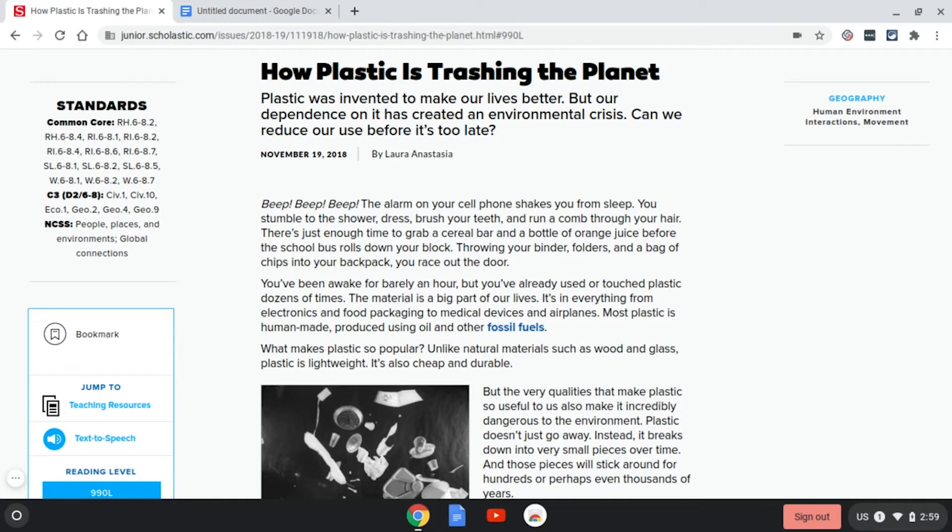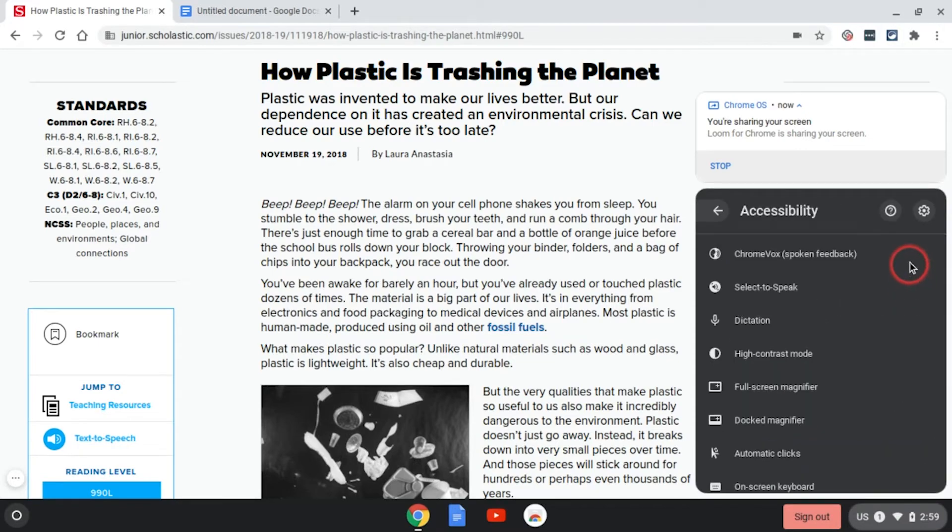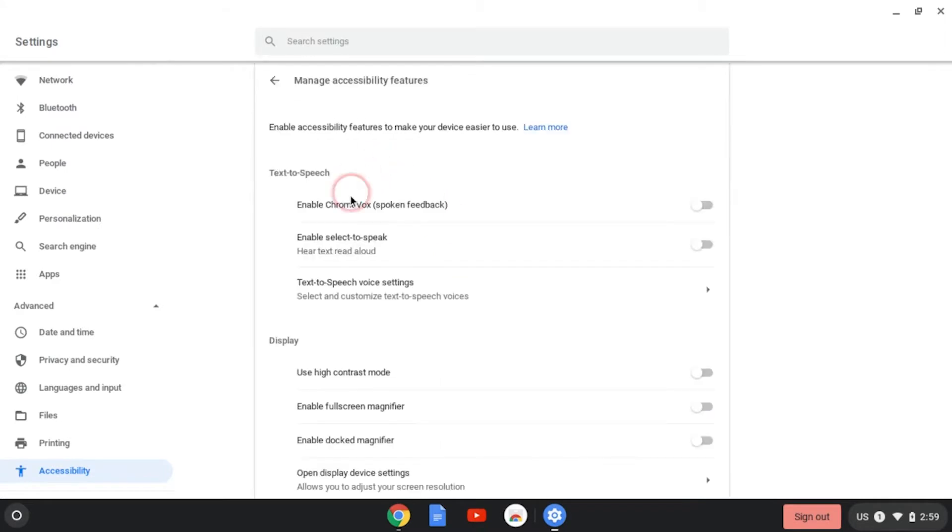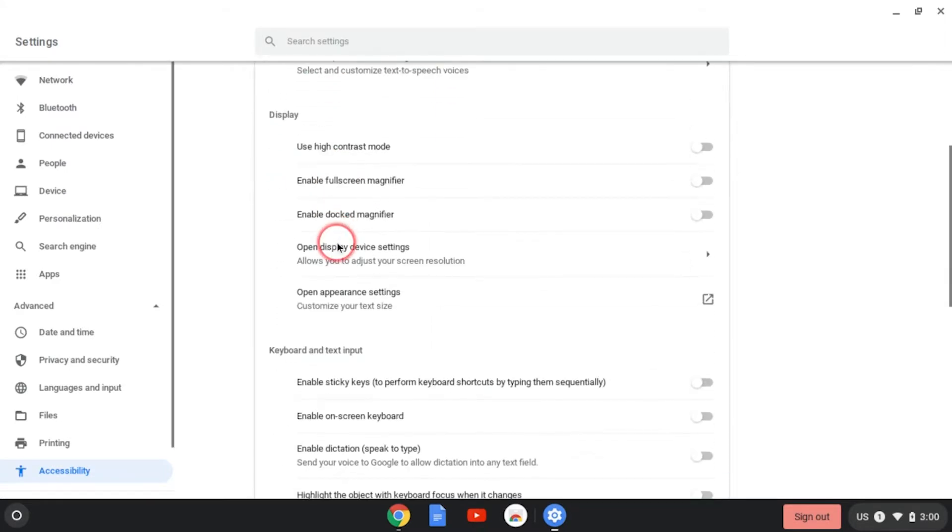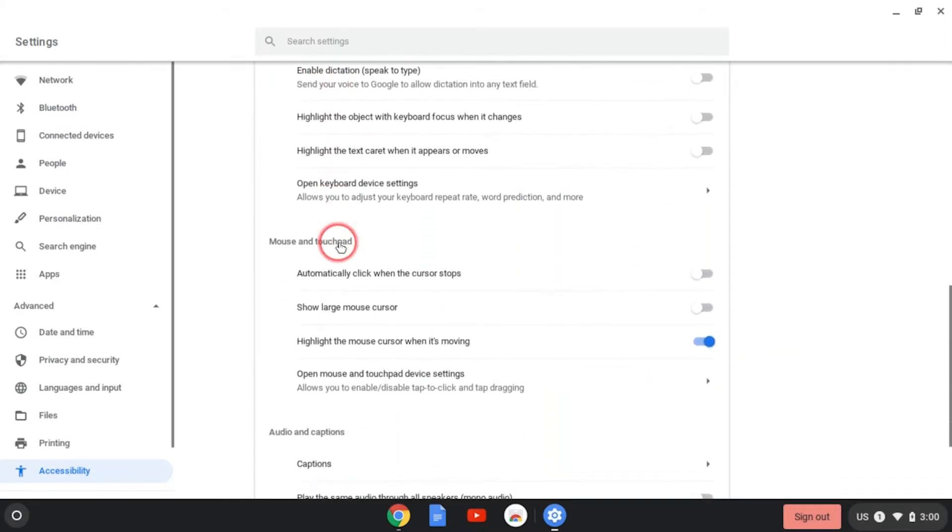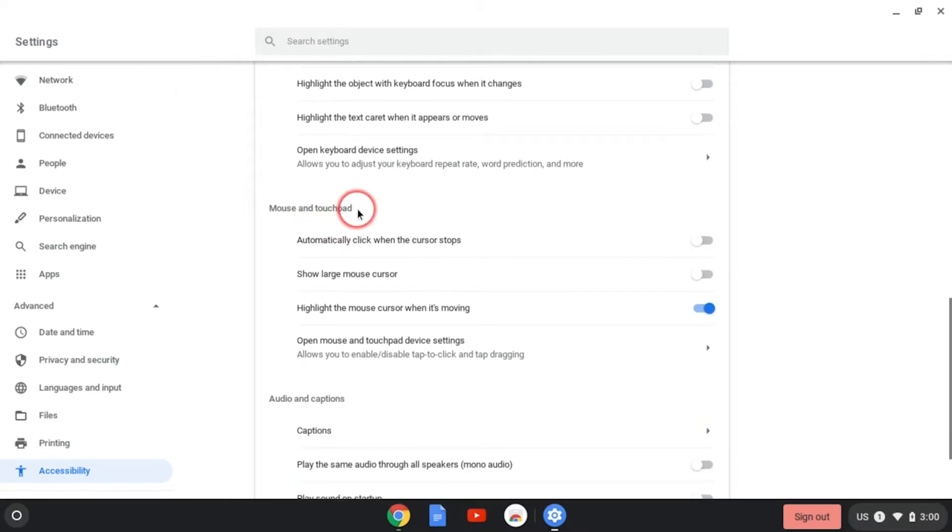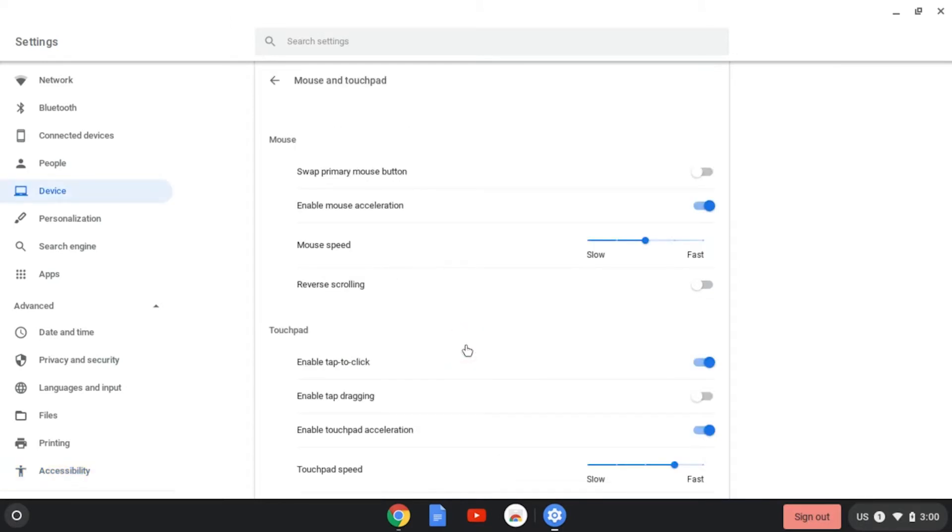Let's start with the mouse settings. To adjust these, you're going to go to your accessibility settings and you're going to scroll down until you find mouse and touchpad. Under this section, you'll find open mouse and touchpad device settings, so we're going to click on that.